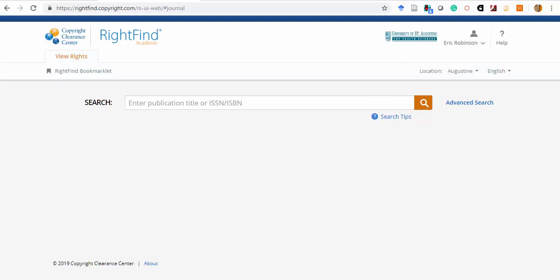From here, you can search for any work you're interested in sharing by searching the title or ISBN or even ISSN for journals. As an example, I'm just going to search for a common physical therapy reference.